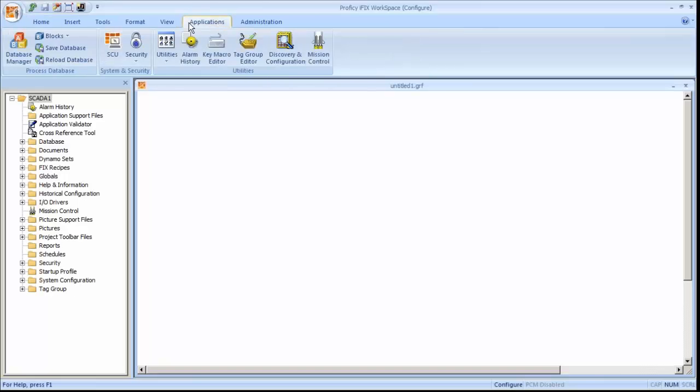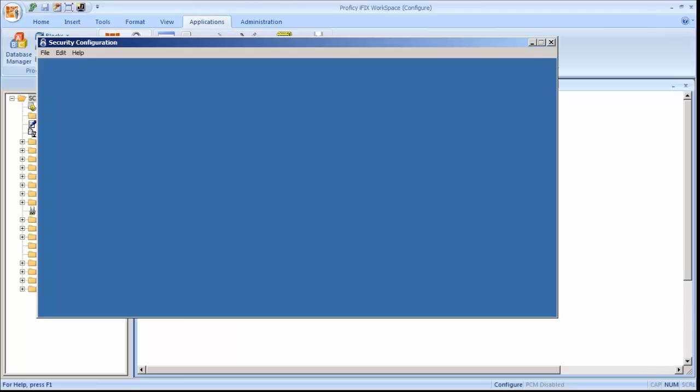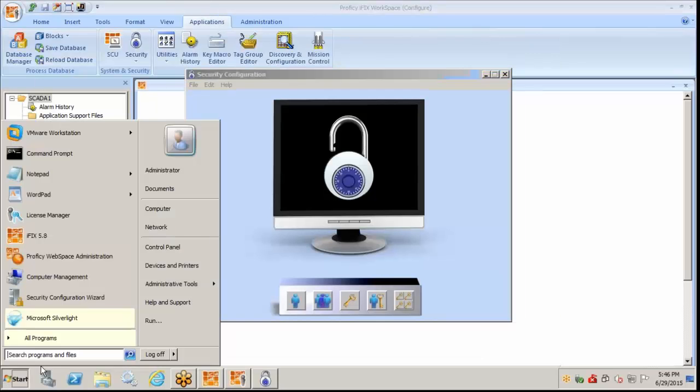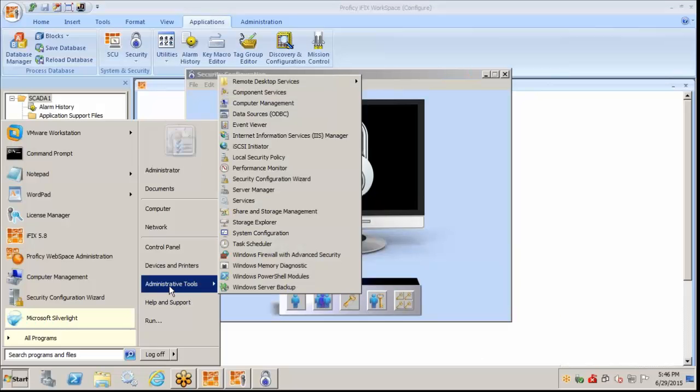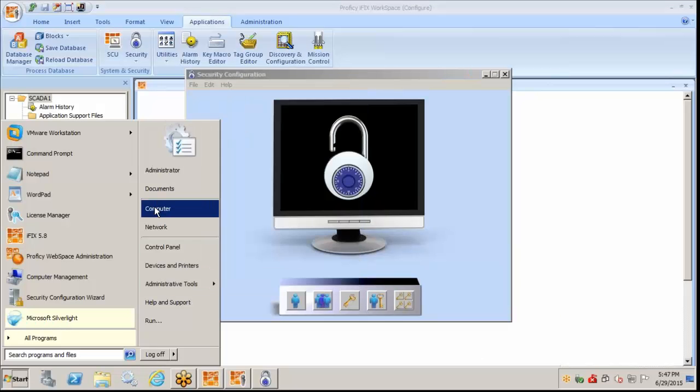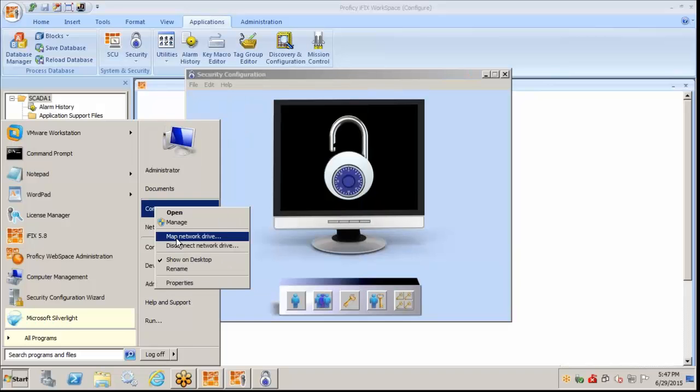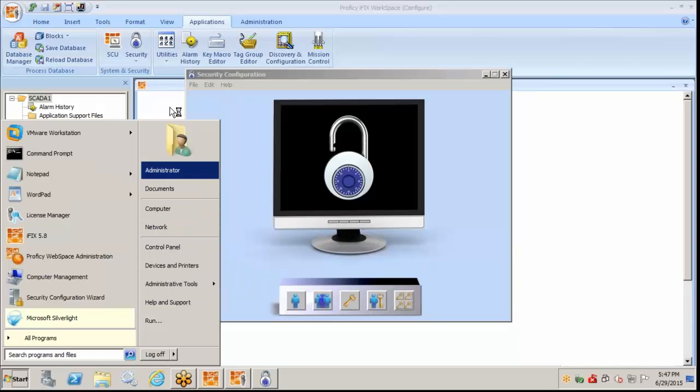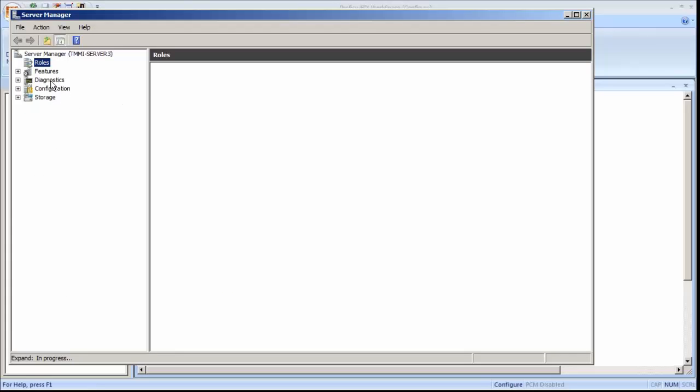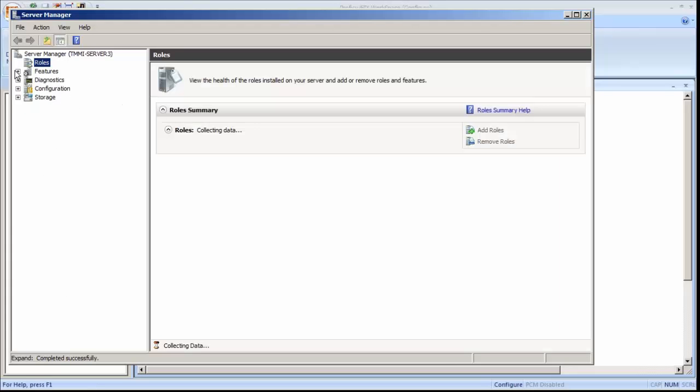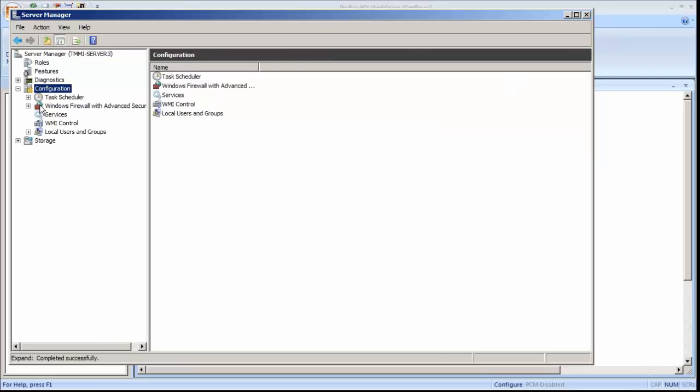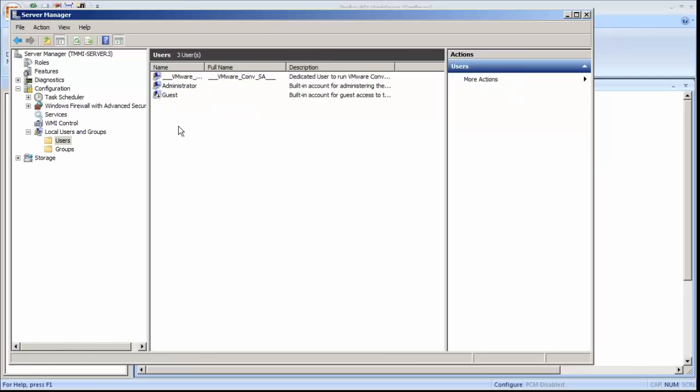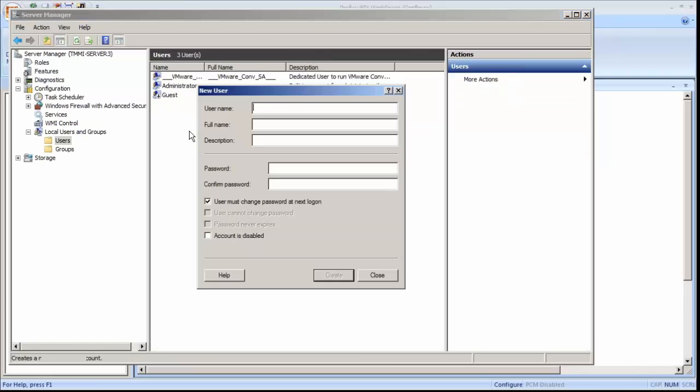We'll go to Applications and we'll launch security. As I mentioned, it uses the Windows account. So we'll manage our Windows account here. And I'm just going to add one new user account. Maybe I'll call it Web1. So we'll create that user called Web1. Under our configuration here, Local users and groups. Create a new user. We'll call them Web1. I'll use a password of Web1. So there's my user right there.